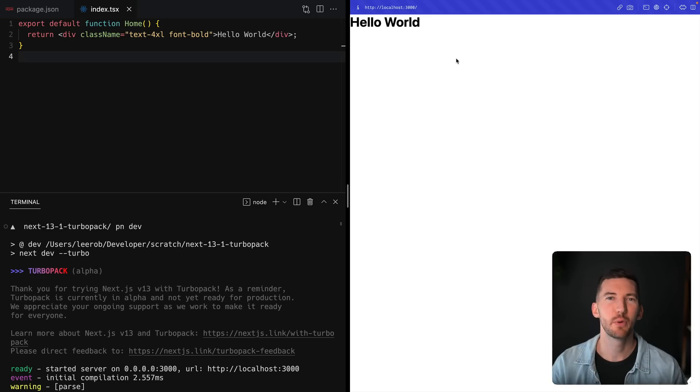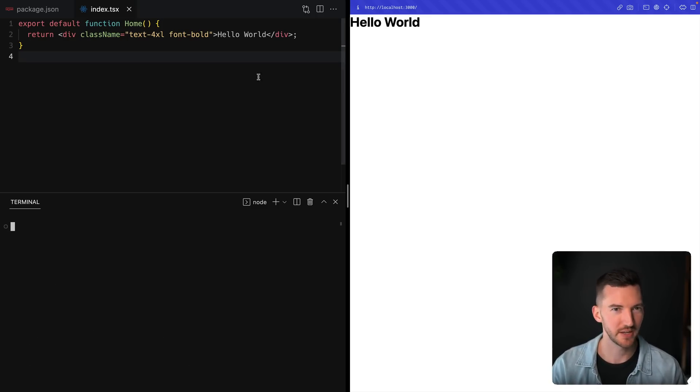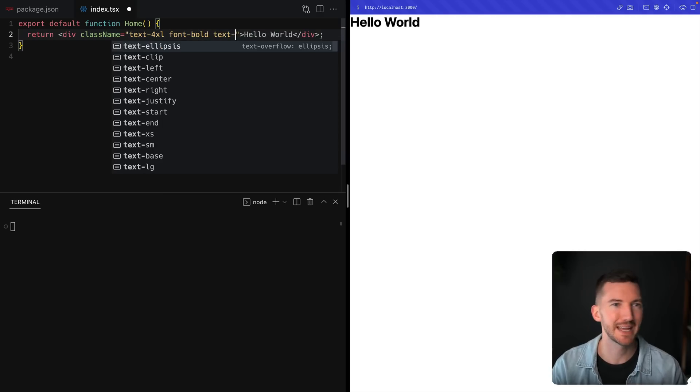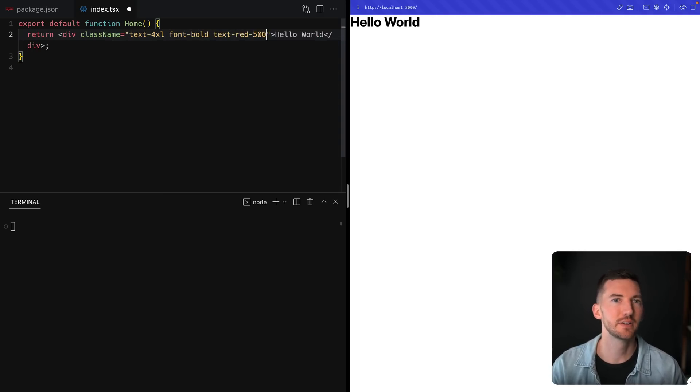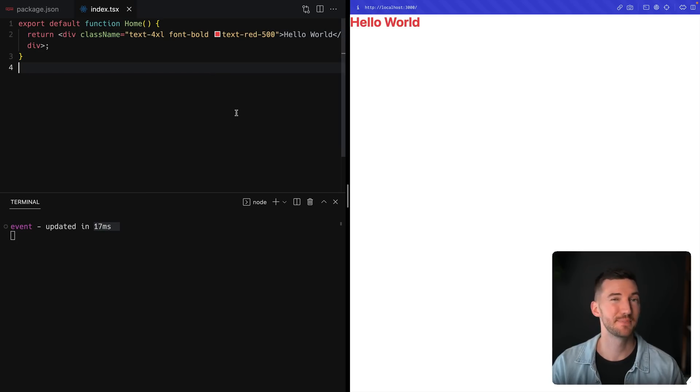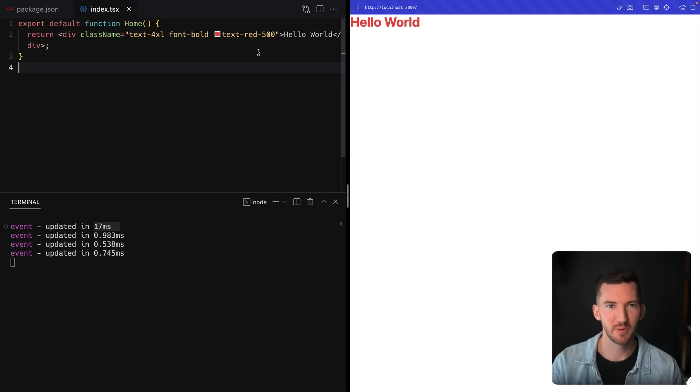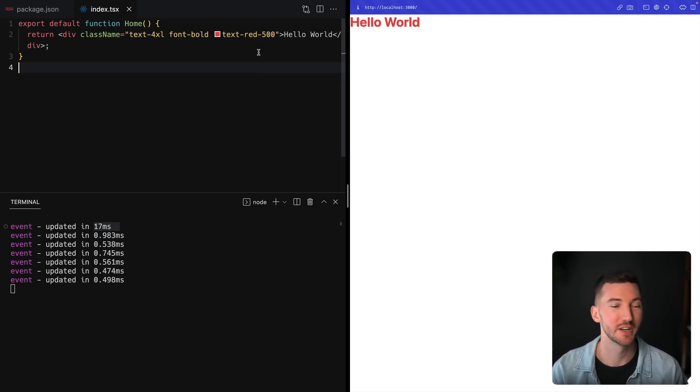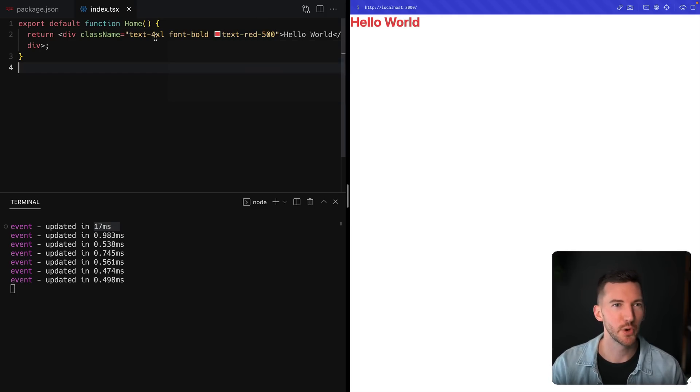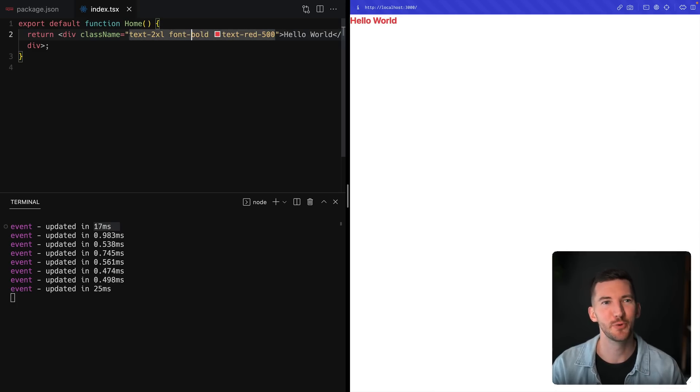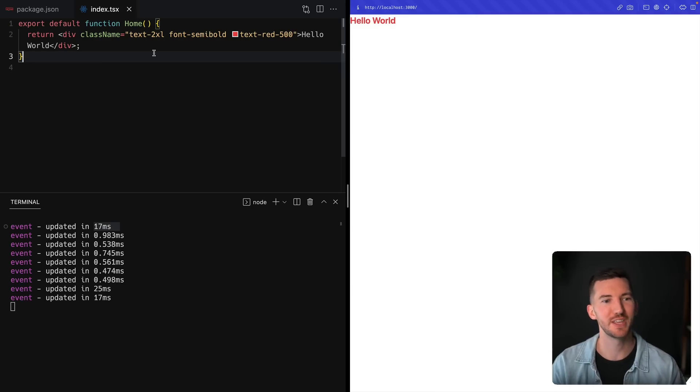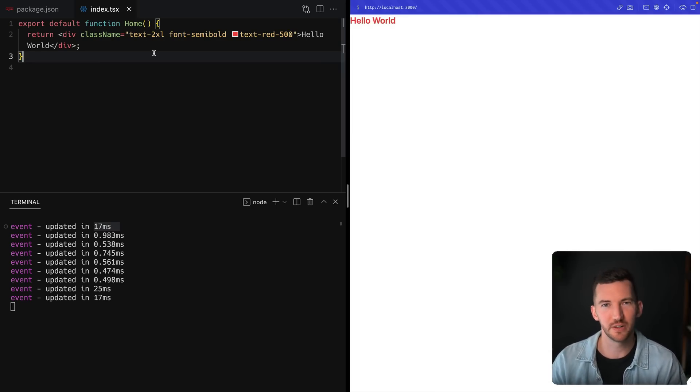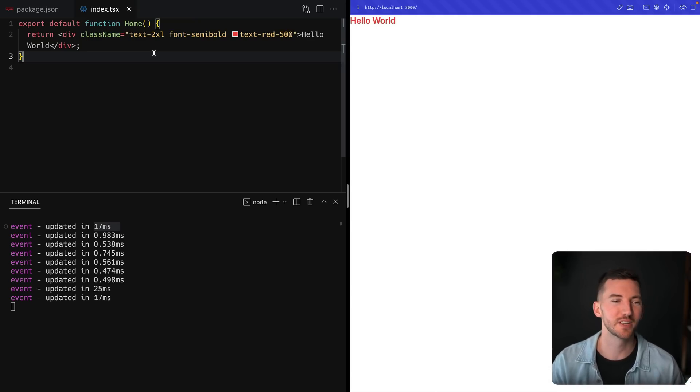Let's say we want to make some changes to our application. I can go ahead and just clear my console here. And let's say we want this to be text red 500. I can hit save. It looks like that took about 17 milliseconds update. I can hit save a bunch more times. Maybe we want text to Excel, and maybe we want semi bold. These changes can happen really, really fast and help you iterate on your Tailwind applications or other applications as we add support.